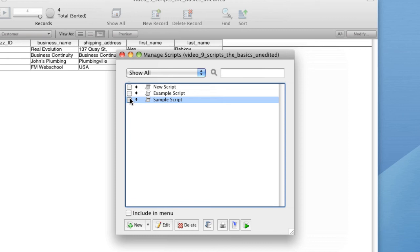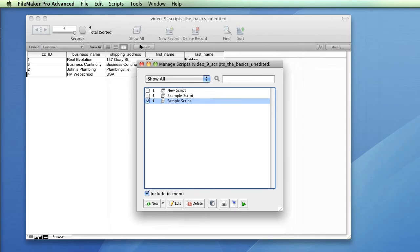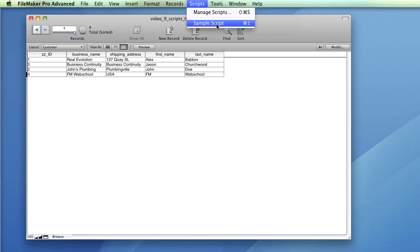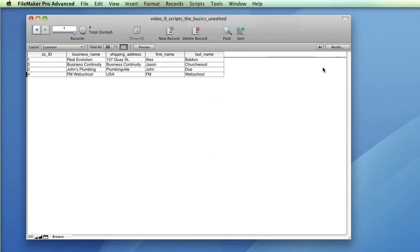Conversely, script triggers can be set up to run scripts based on a timer, layout events or layout object events. Layout objects include elements such as buttons and text fields.